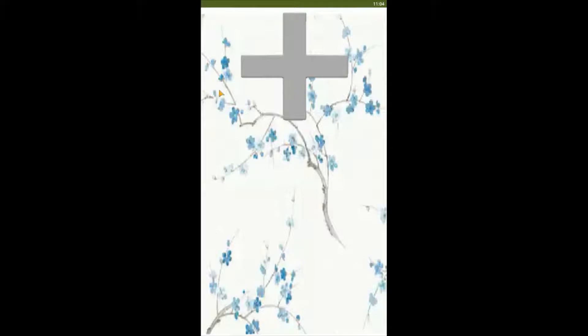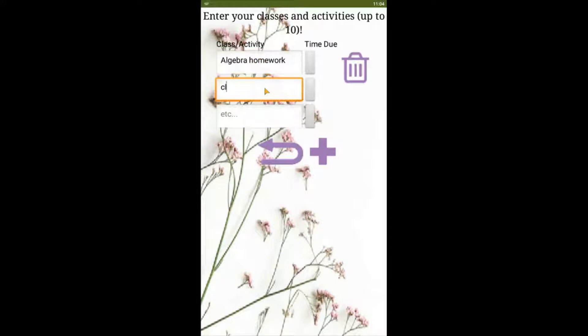We'll start off with the plus button, which is how you switch over to your add menu. Once I click on the plus button, I can add any new classwork or activities that I need to get done. Say I need to do algebra homework, clean my room, and finish an essay draft that I'm working on.